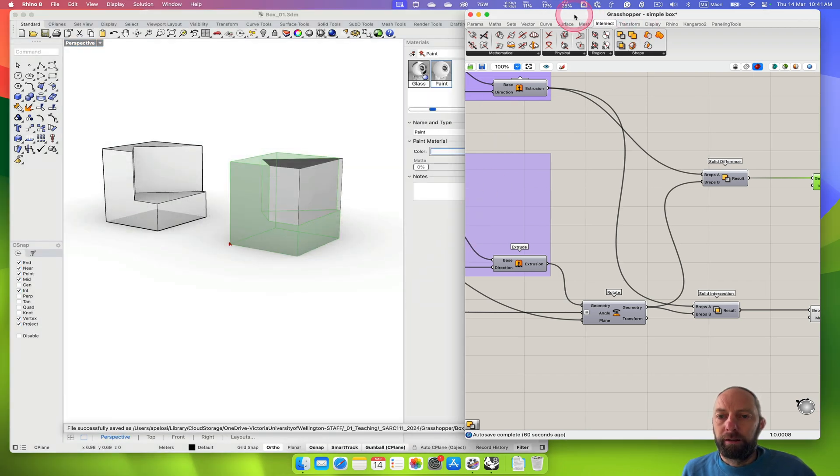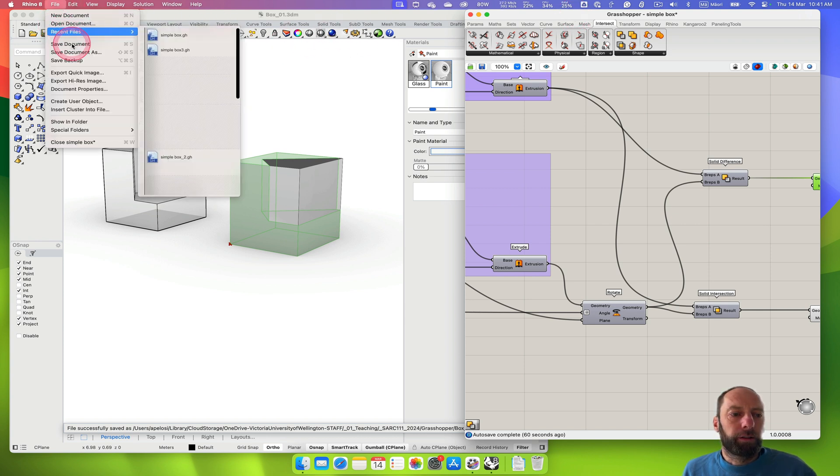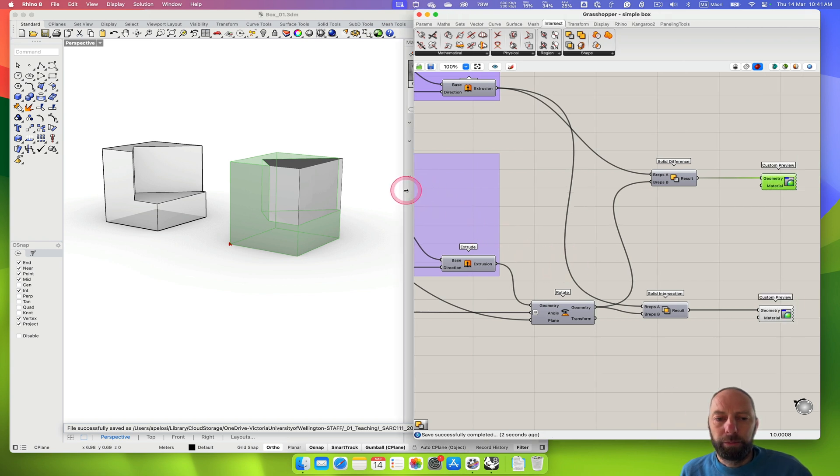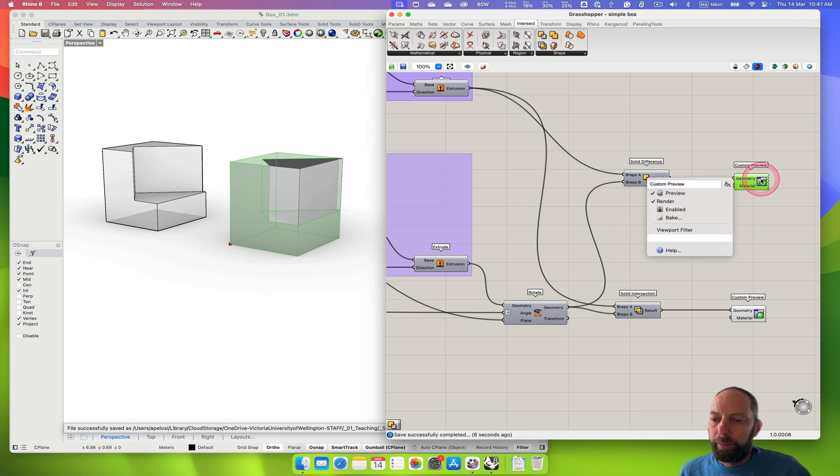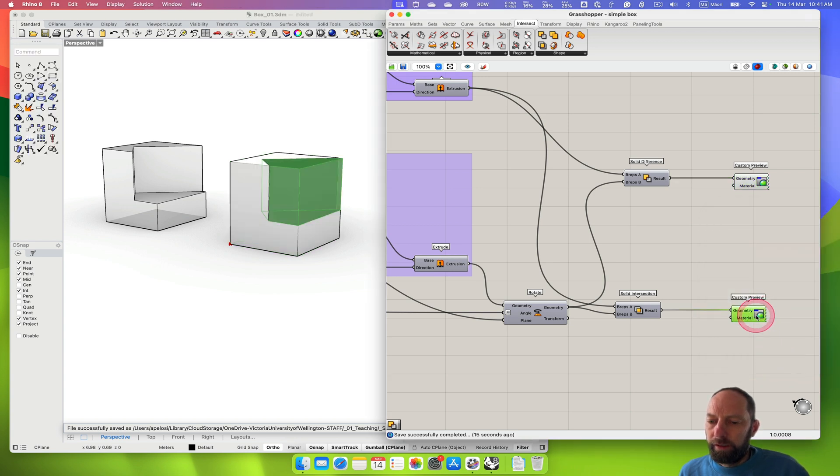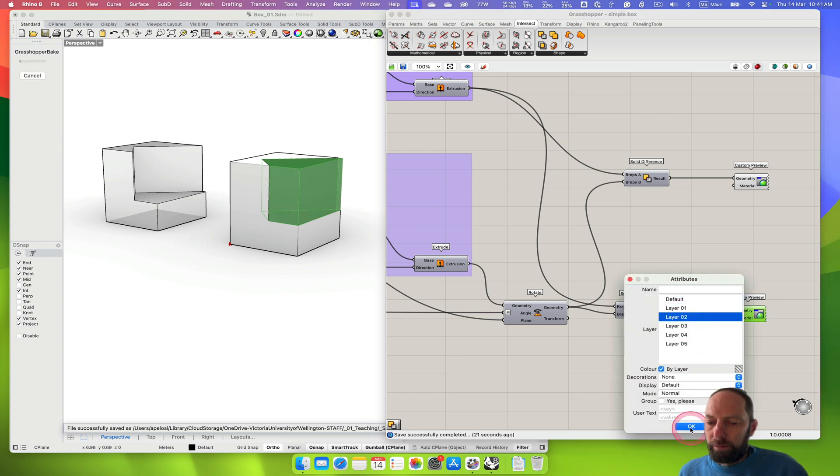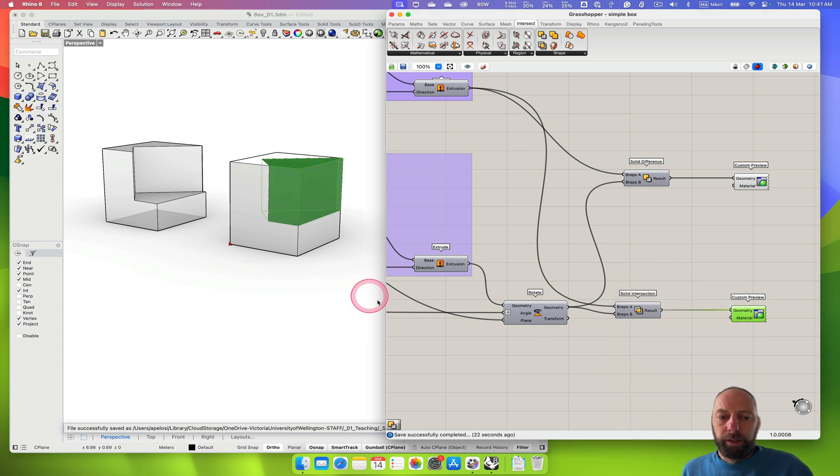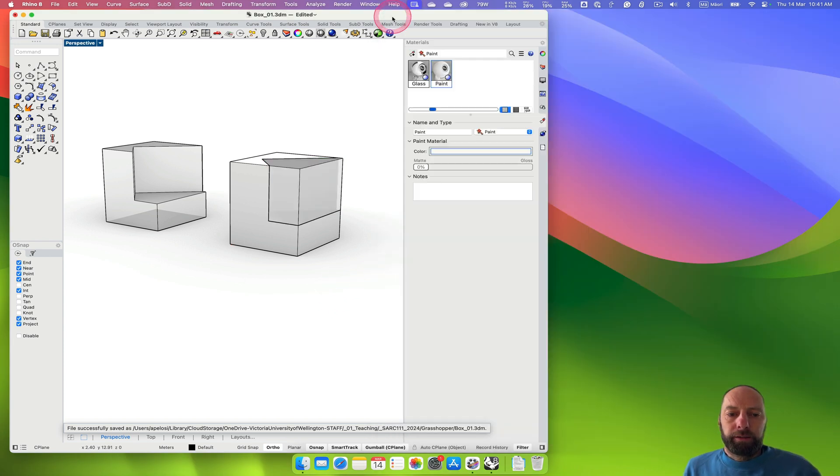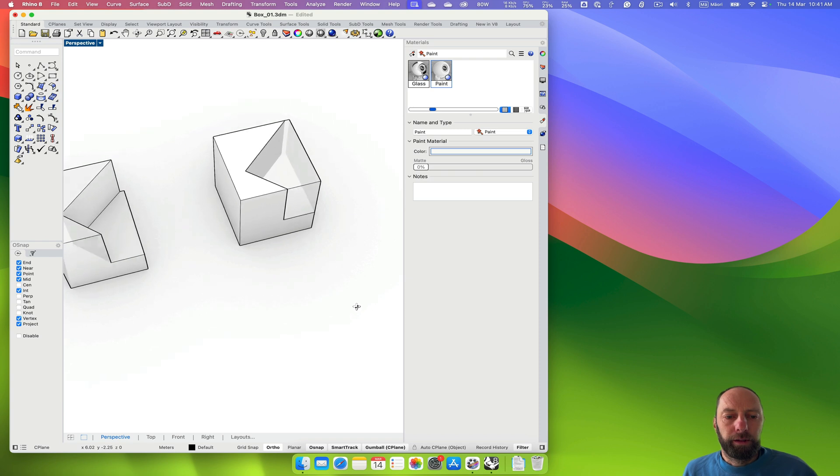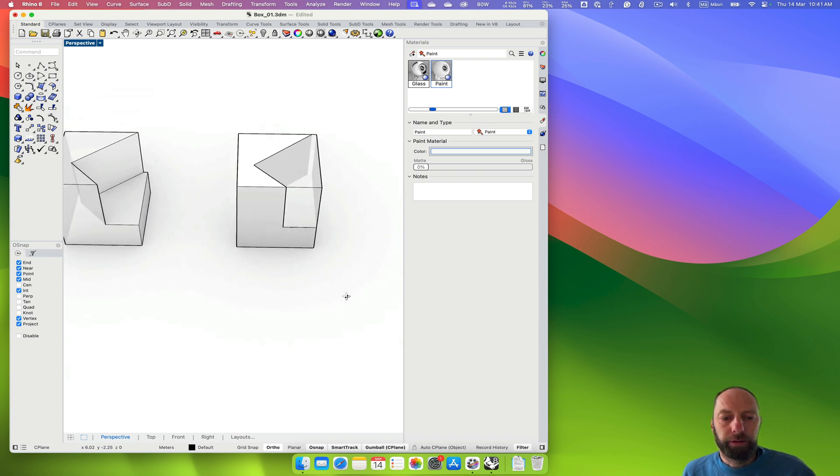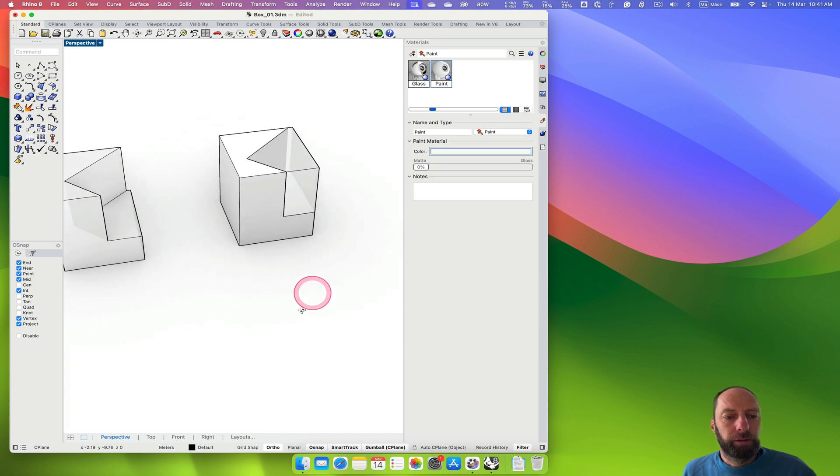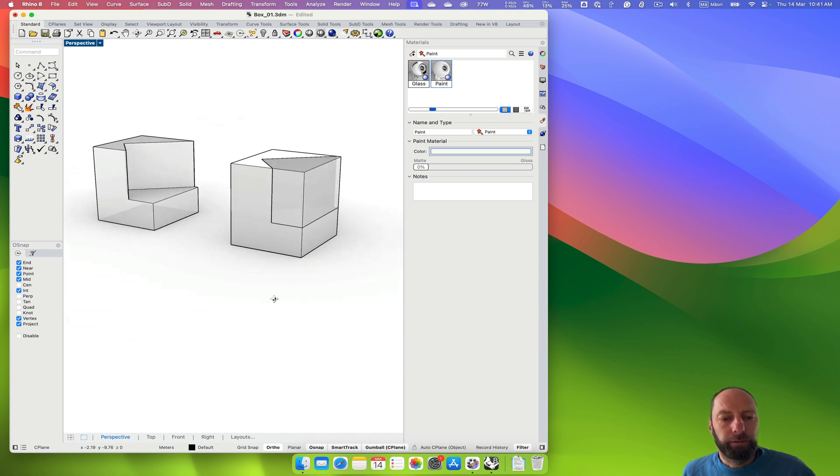Now I can bake that out. I'm going to put it on layer 2. And here, bake this out and put it on layer 2 as well. So if I just close this down. There we've got, you can see the different components. Depending on how we look at that.